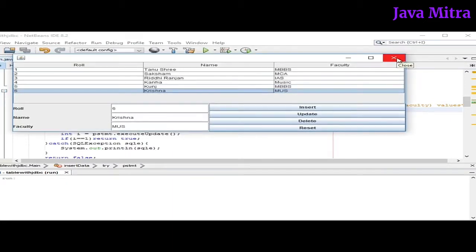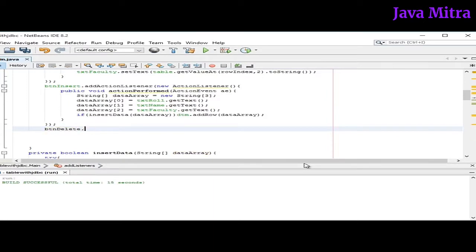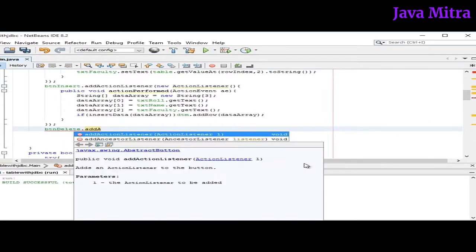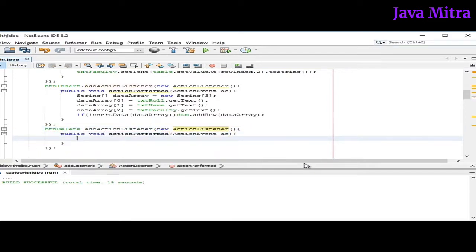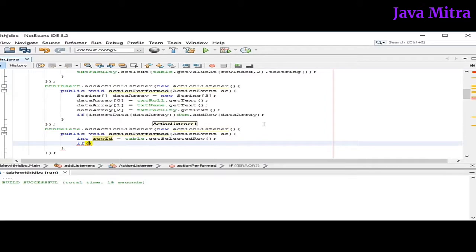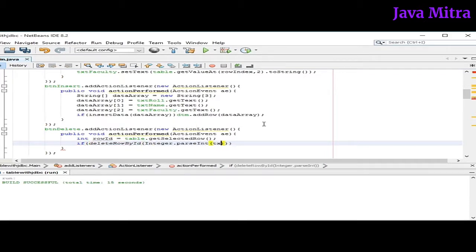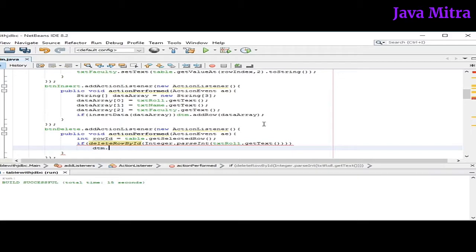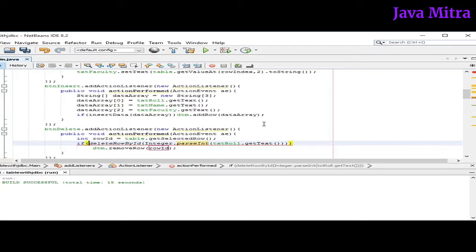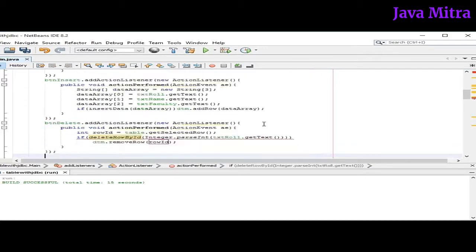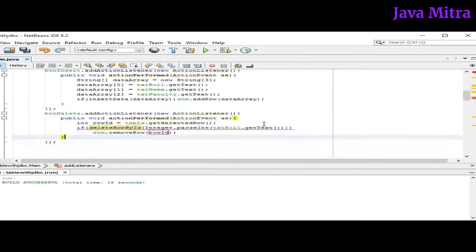So let's work on delete button. For this I have to add an action listener for button delete. Now let's get the row index that user wants to delete. Now I will add a method to delete one row. So I'm calling this method as deleteRowById and then pass the row. So in this way if this deleteRowById method will return true, then I will remove the row from the data table model. So let's add the method deleteRowById.